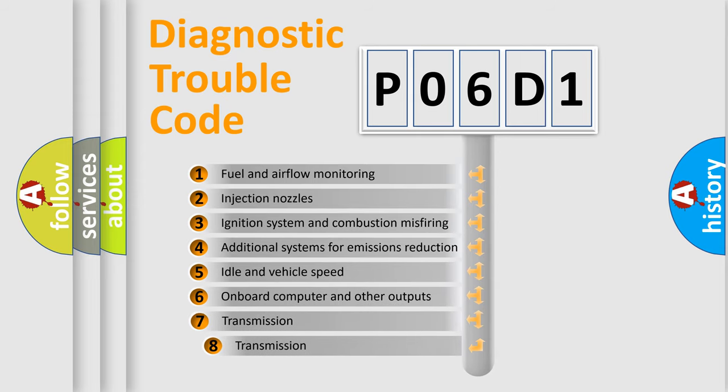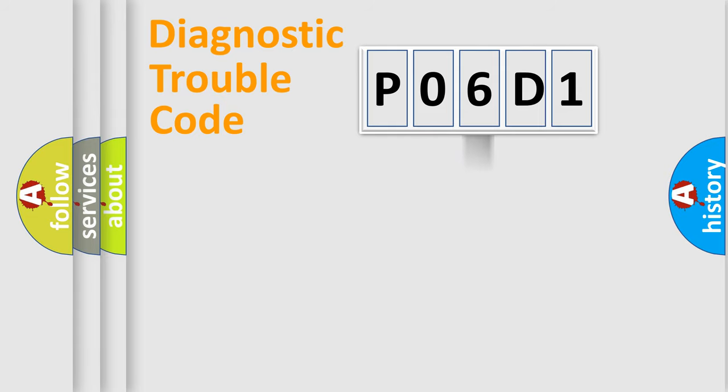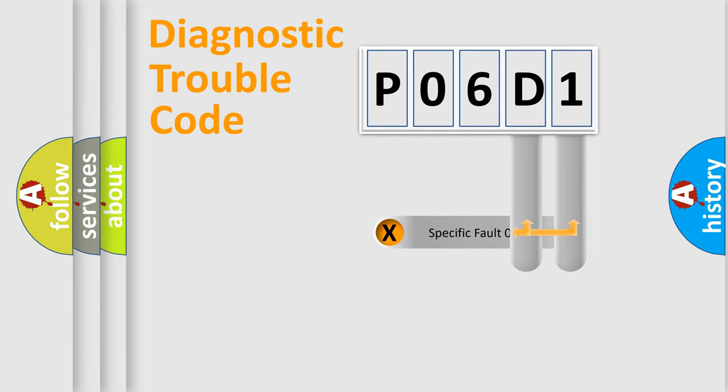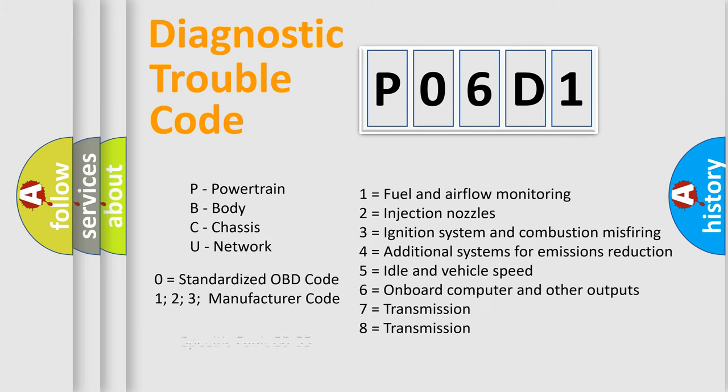The third character specifies a subset of errors. The distribution shown is valid only for the standardized DTC code. Only the last two characters define the specific fault of the group. Let's not forget that such a division is valid only if the second character code is expressed by the number zero.